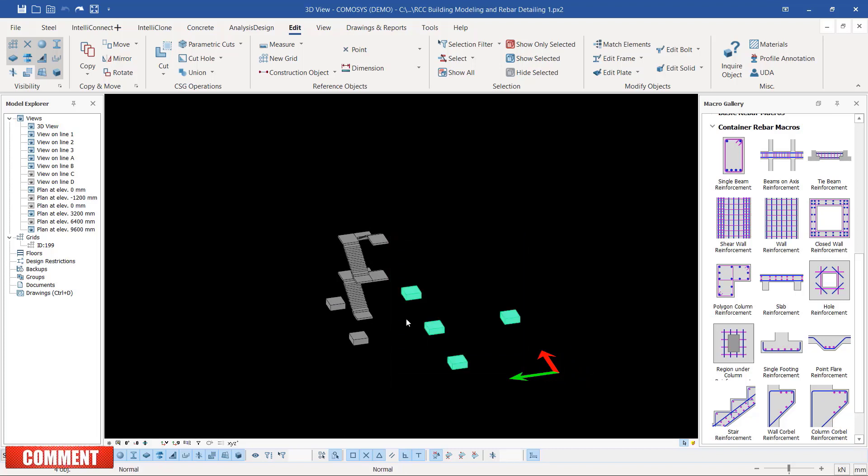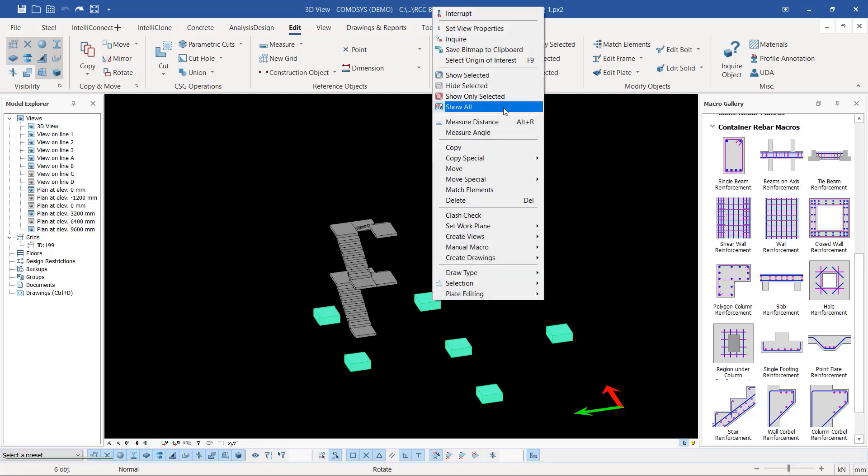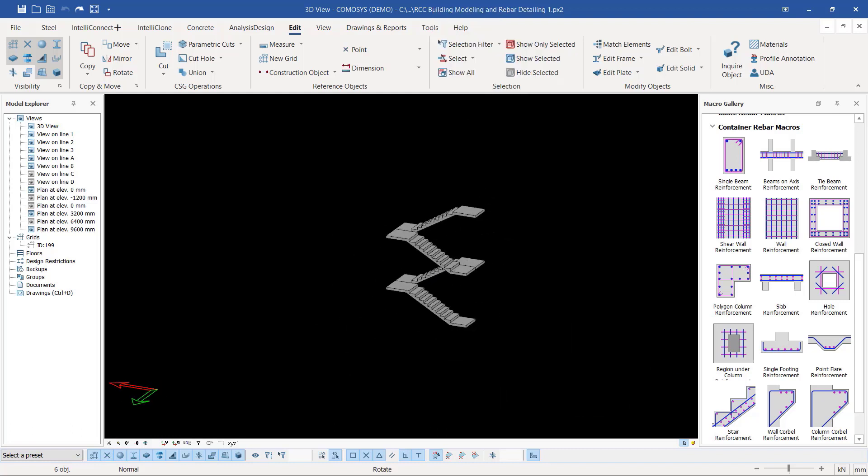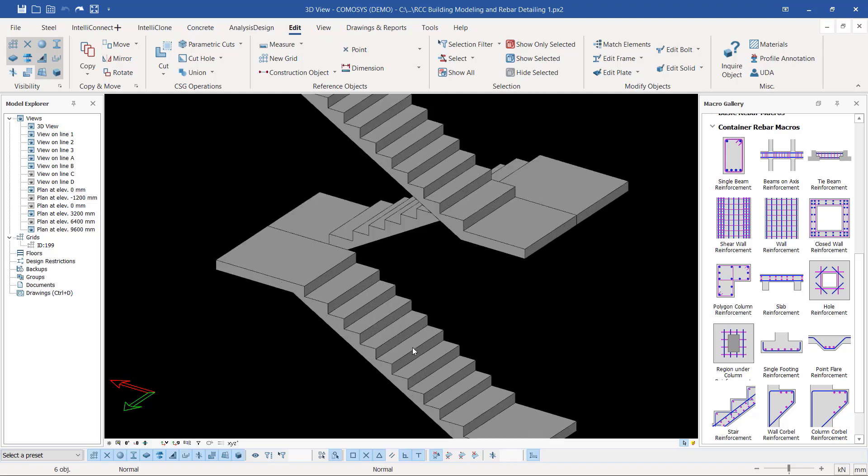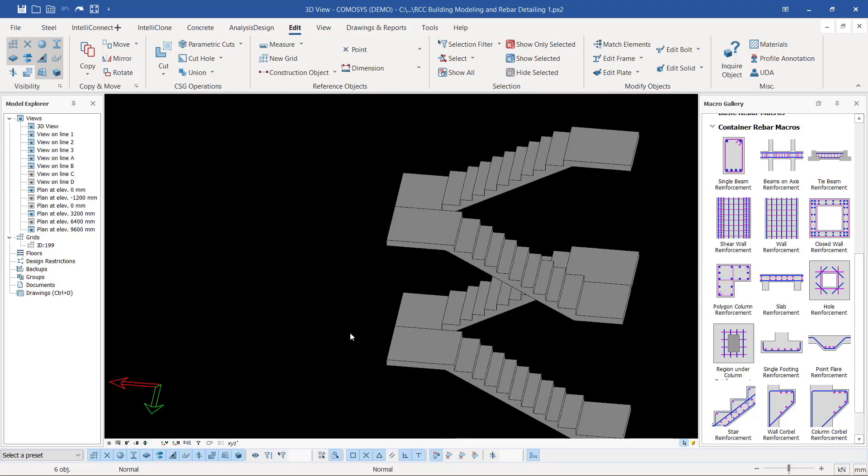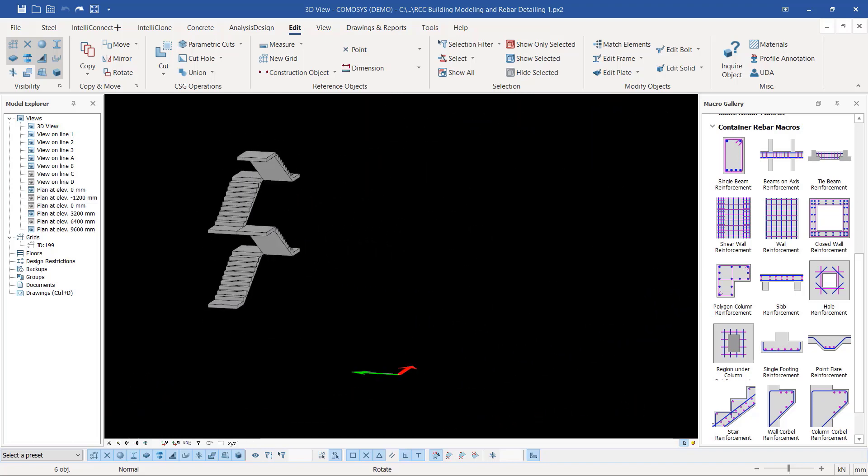Let's first select the pad footing that we don't want to include in this particular work on the staircase. Press Ctrl and select the rest, right-click and come to Hide Selected. Currently, what we have is just the staircase.